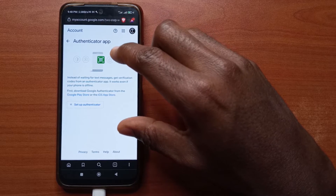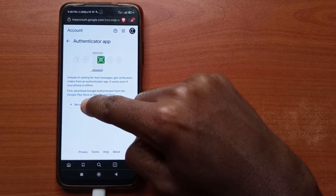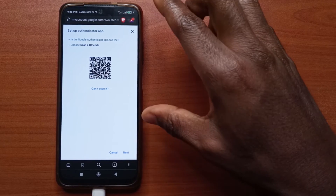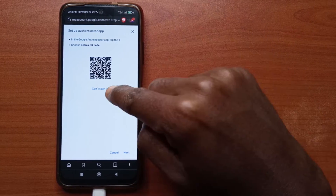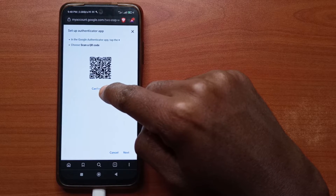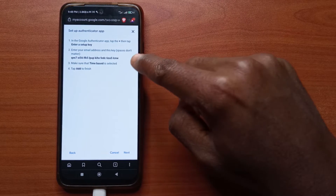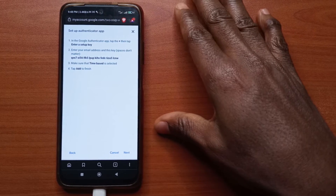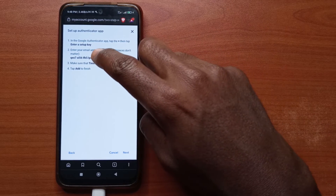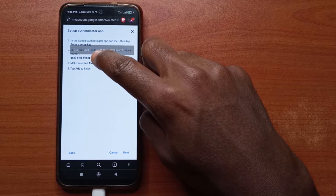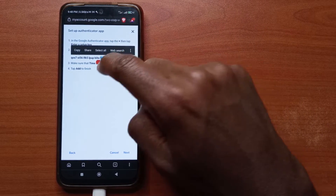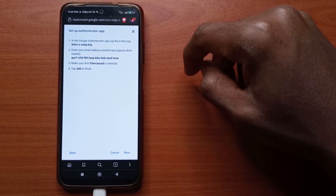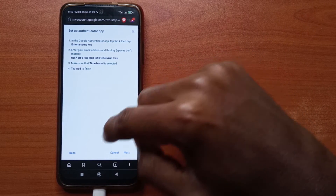You're going to set up the authenticator app with Google, so tap to set up the authenticator. You'll get a QR code. Make sure this QR code is not visible to anyone else — it's just for you. I'd recommend tapping 'Can't scan it', which will give you a setup key that you should also keep personal and private. Copy this key by pressing on it, selecting it, and tapping Copy. Then head over to the Google Authenticator app.